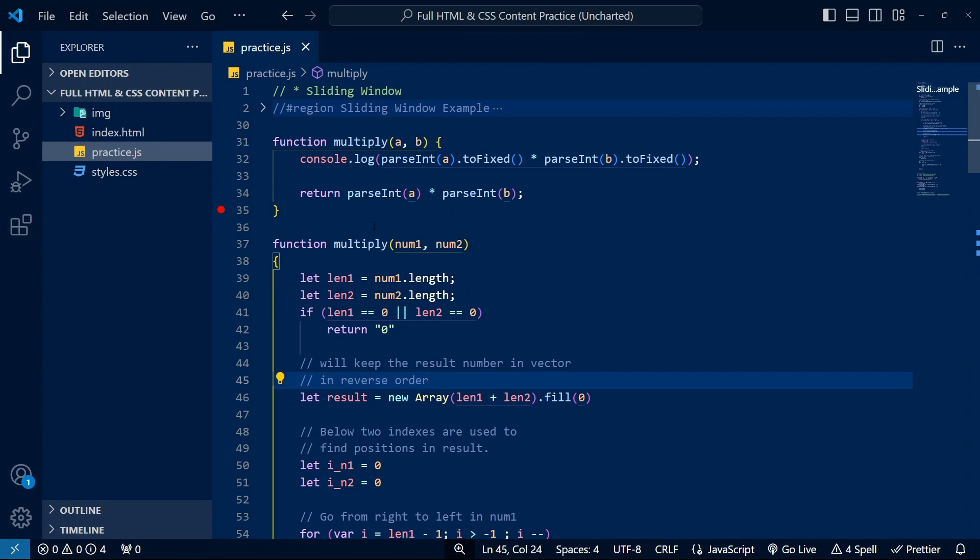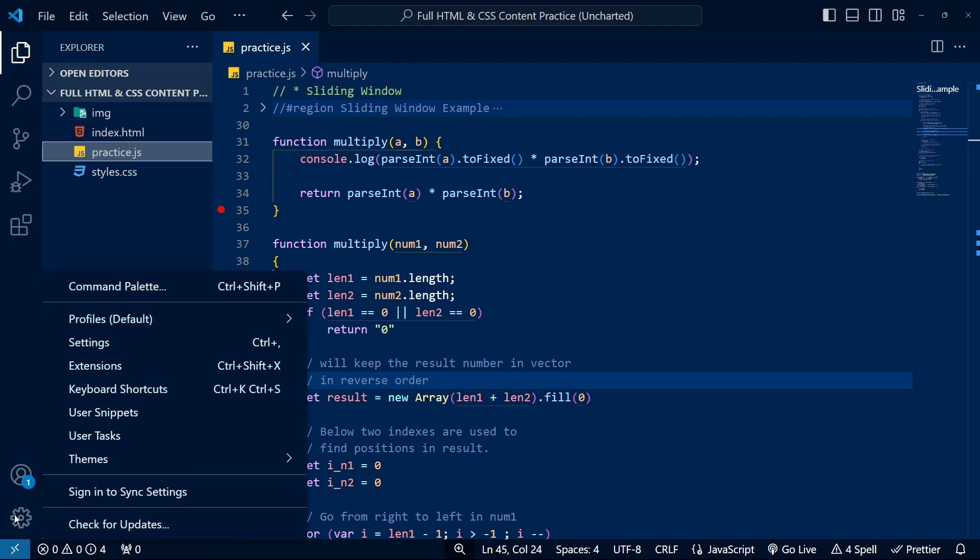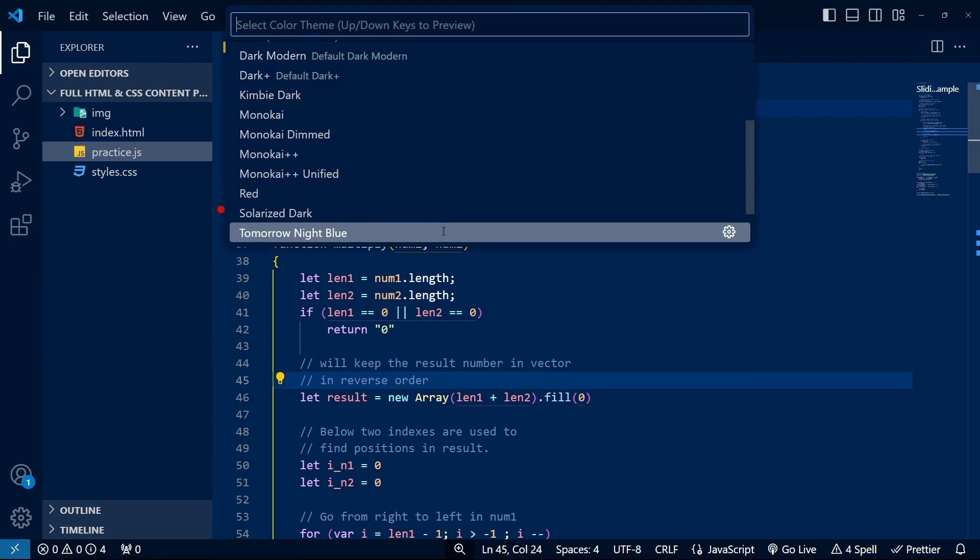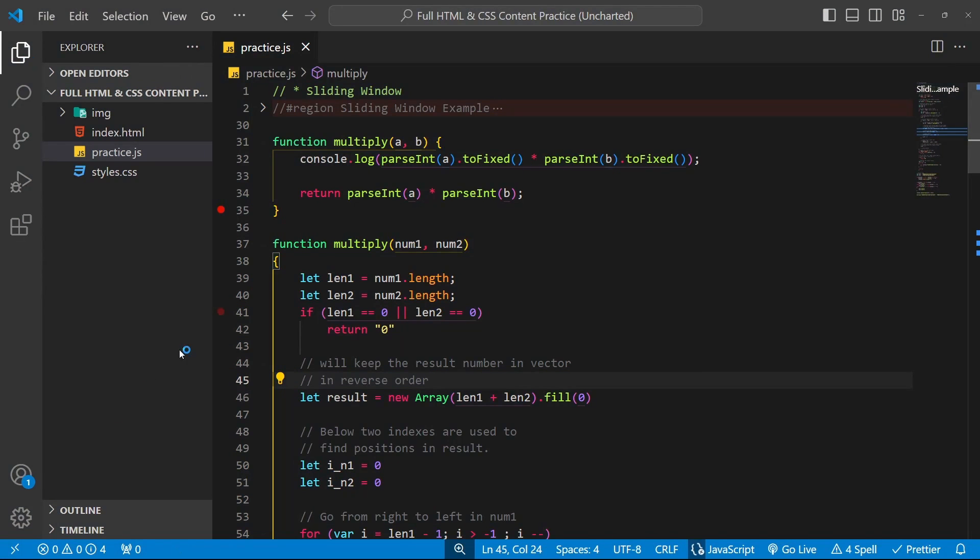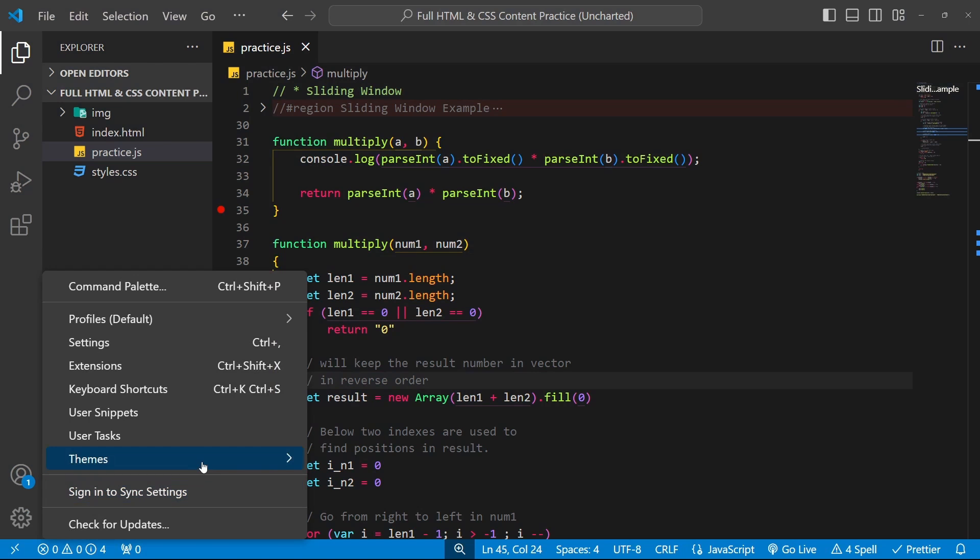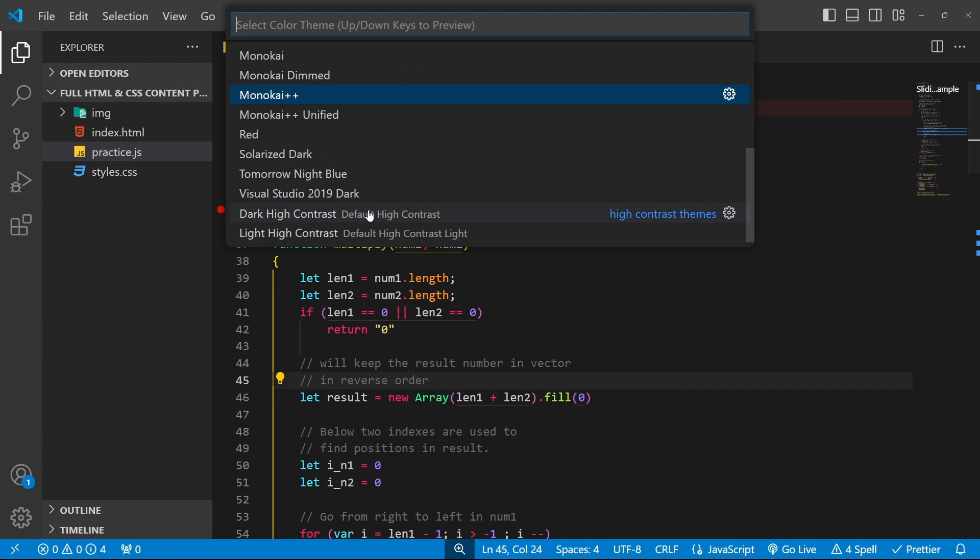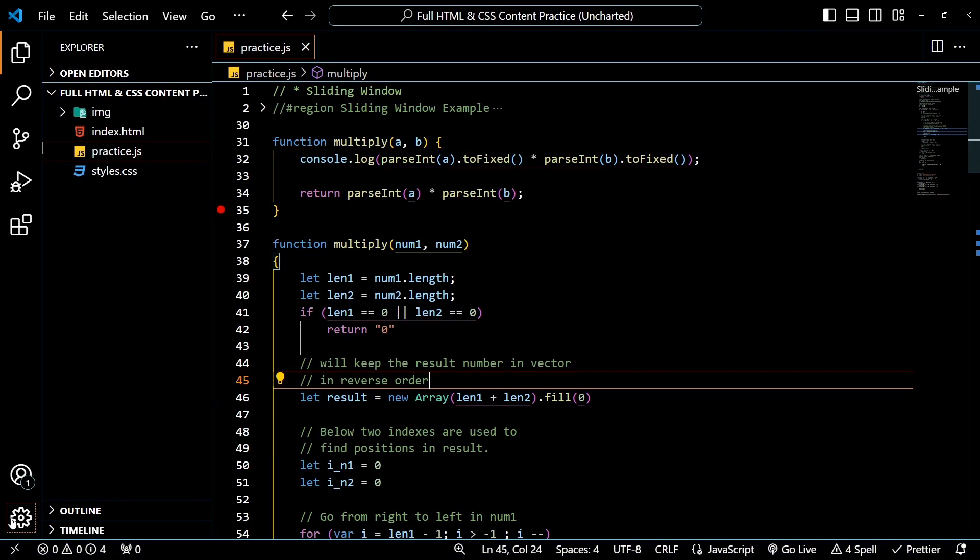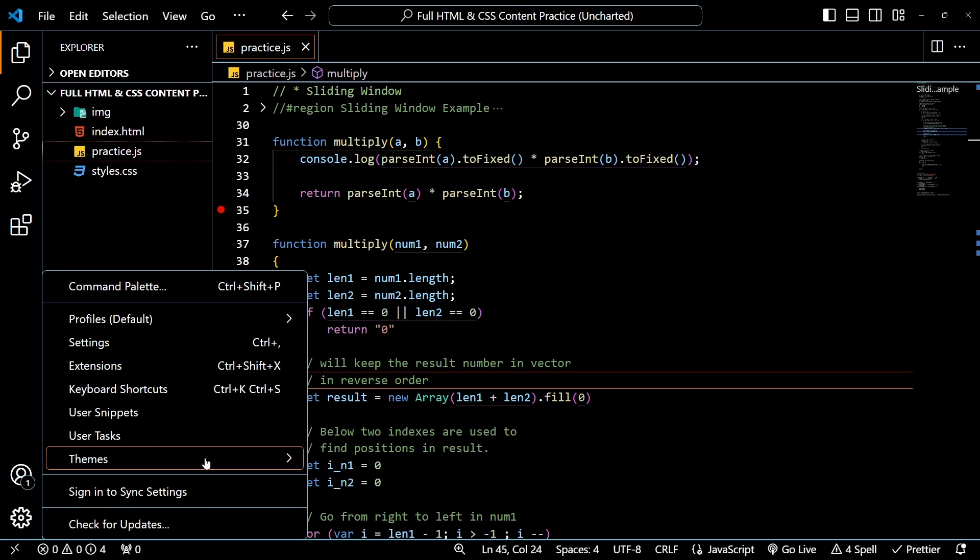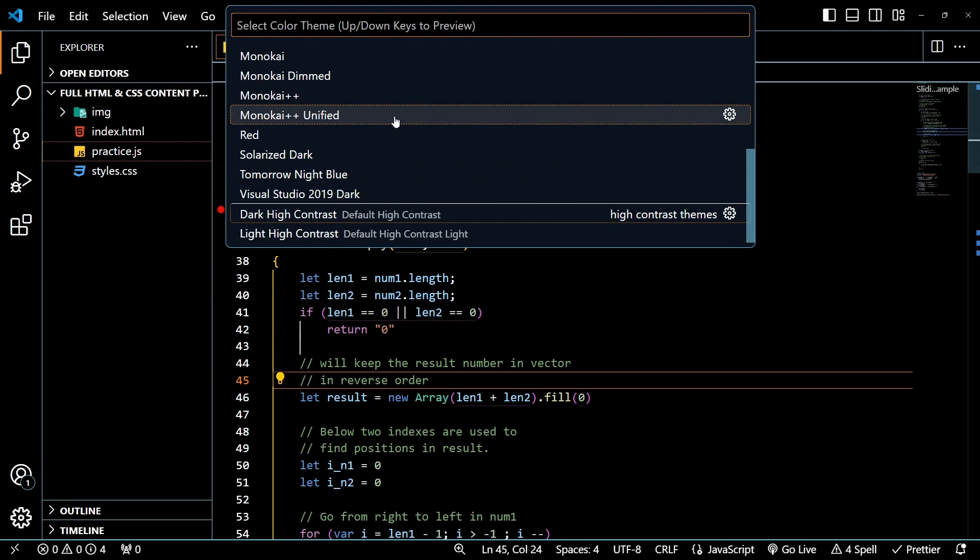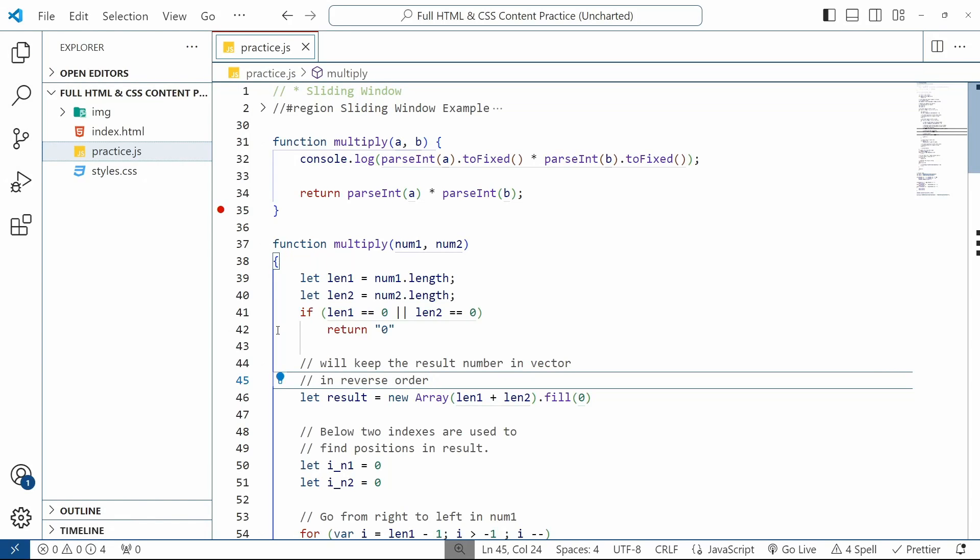A different theme can freshen things up tremendously, especially if you plan on spending many hours staring at your code editor like most developers do. Switching themes can also help reduce eye strain if, for instance, you go from using a light theme to a dark one, something you notice the most at night or late in the evening when there is less ambient light.